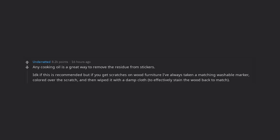I don't know if this is recommended but if you get scratches on wood furniture I've always taken a matching washable marker, colored over the scratch, and then wiped it with a damp cloth to effectively stain the wood back to match.